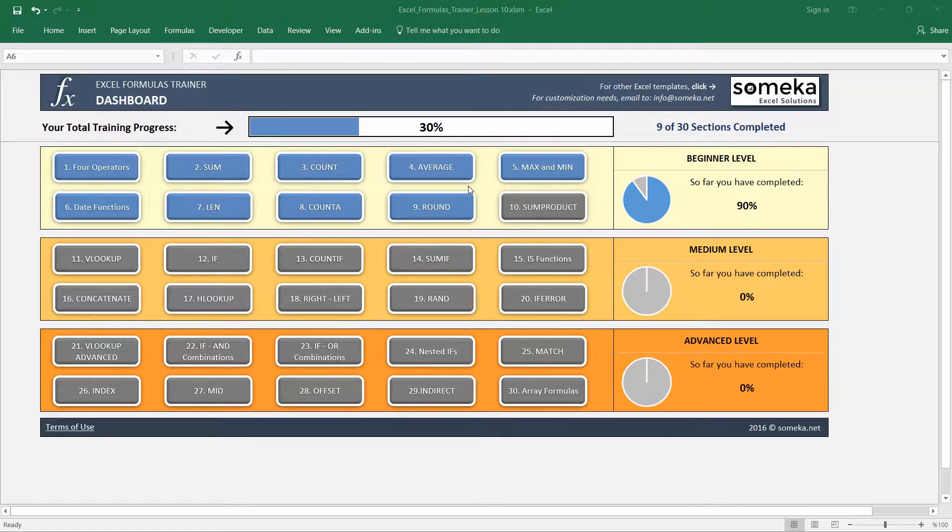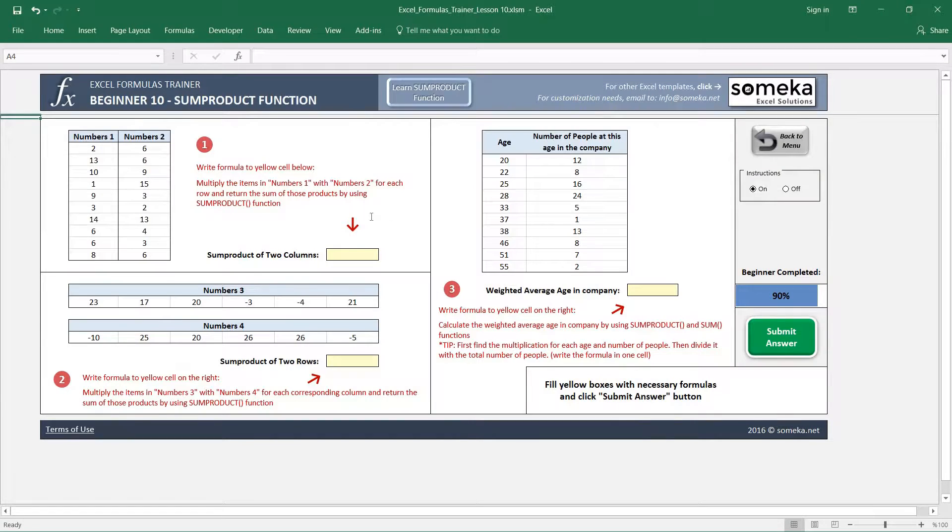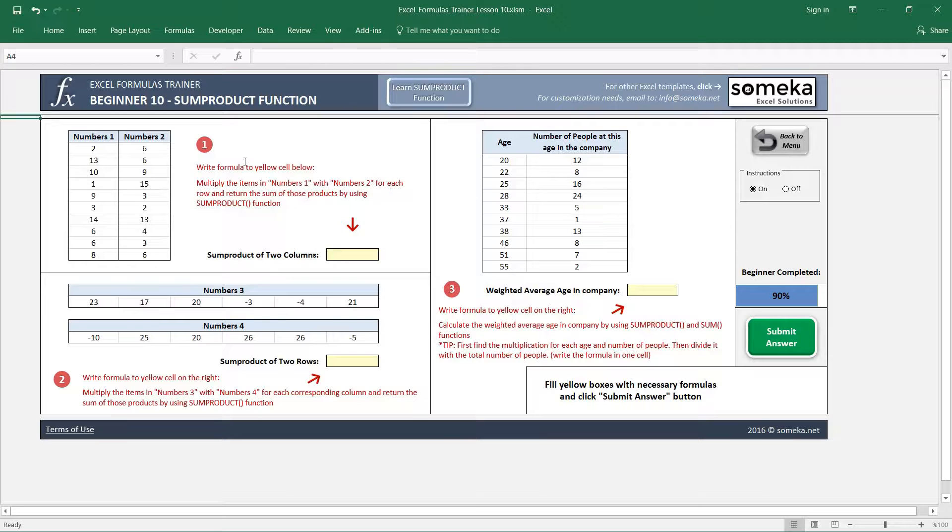Hello, in this video we are going to learn how to use the SUMPRODUCT function in Excel. We have three separate examples for the SUMPRODUCT function, and let's start with the first one.